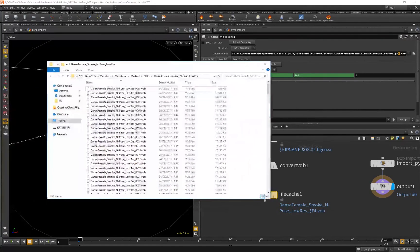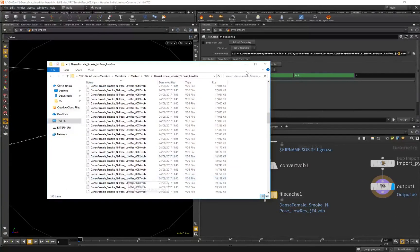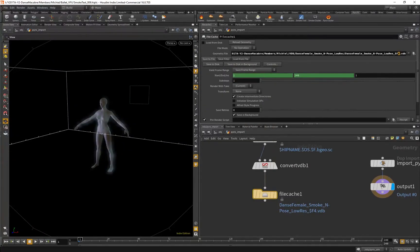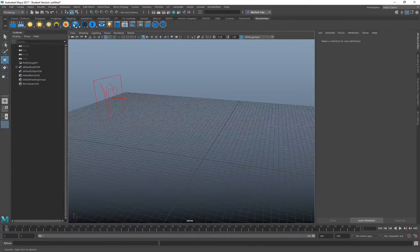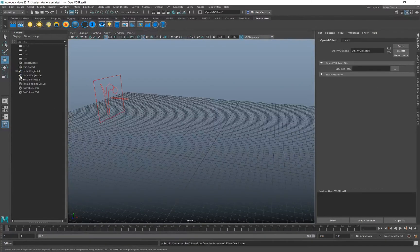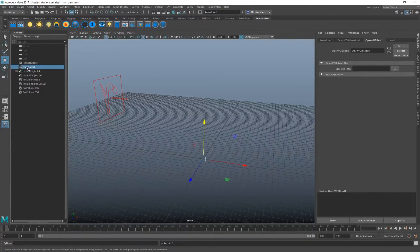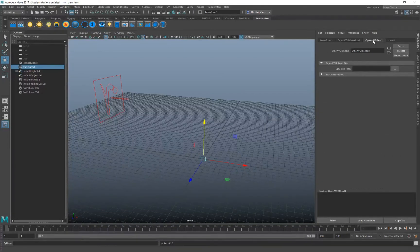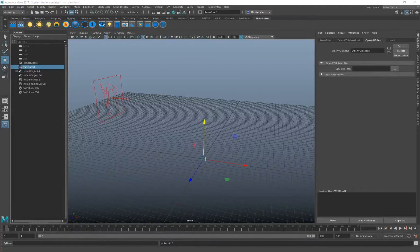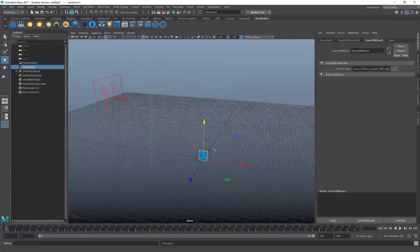Once everything is inside your folder, you can go to Maya. In here, in the RenderMan tab, you have this blue sphere. It's used to visualize VDBs. You left-click on that and it will create a transform object in your Maya scene. In the Attribute Editor, you can then see two important tabs, one of which is the OpenVDB read. In there, we're going to select our file.